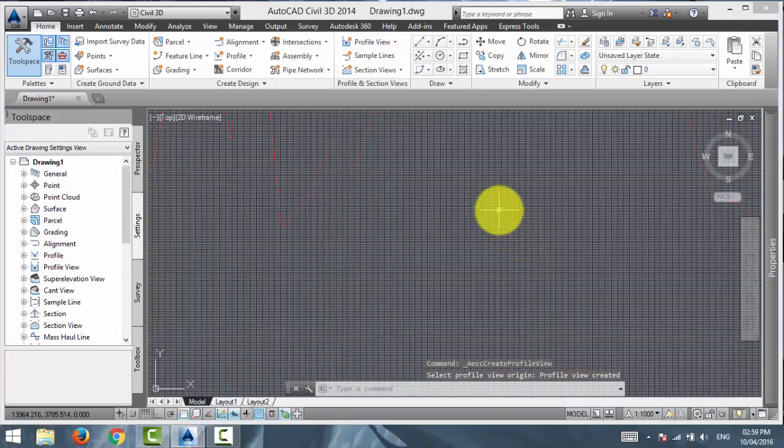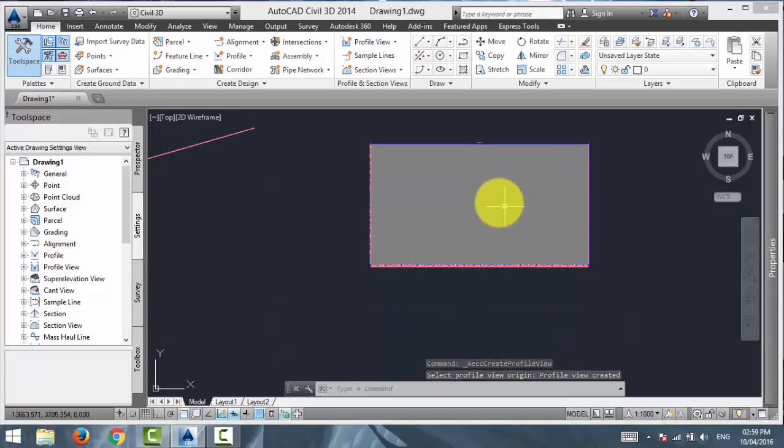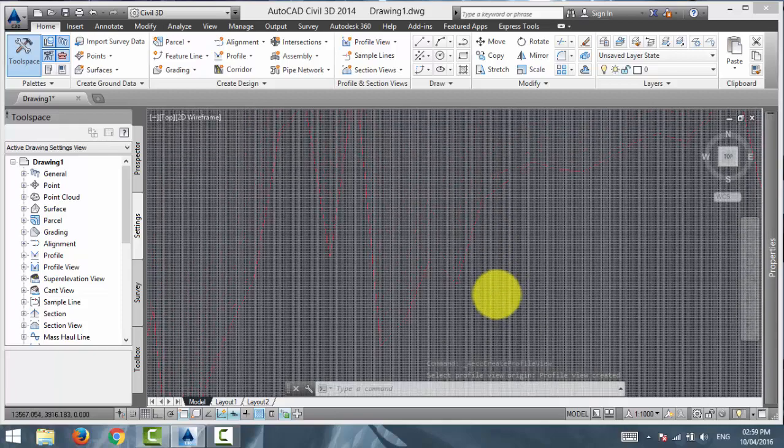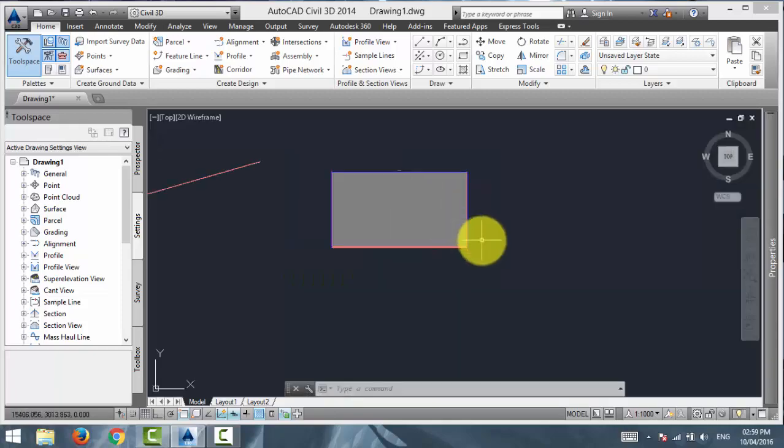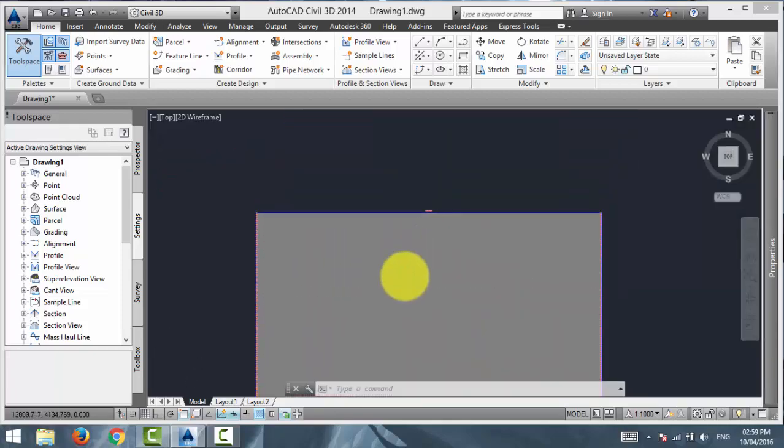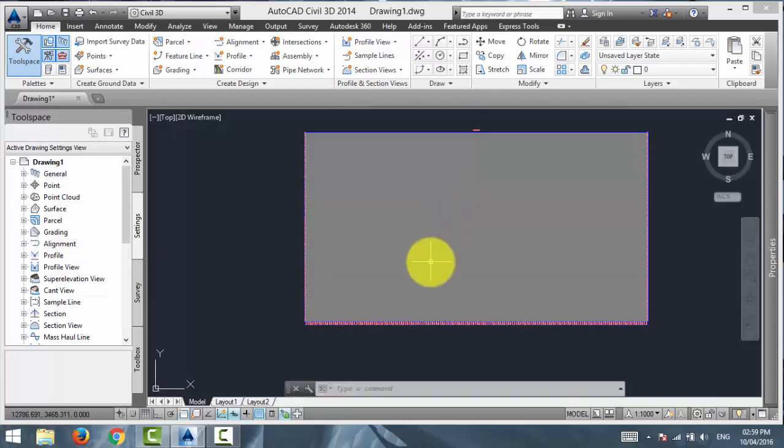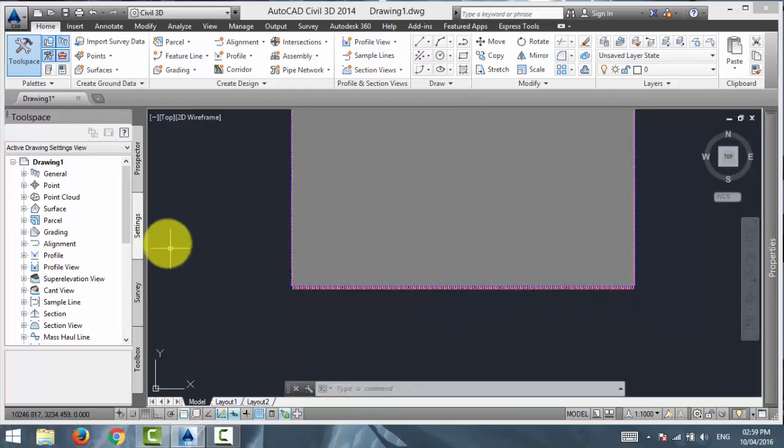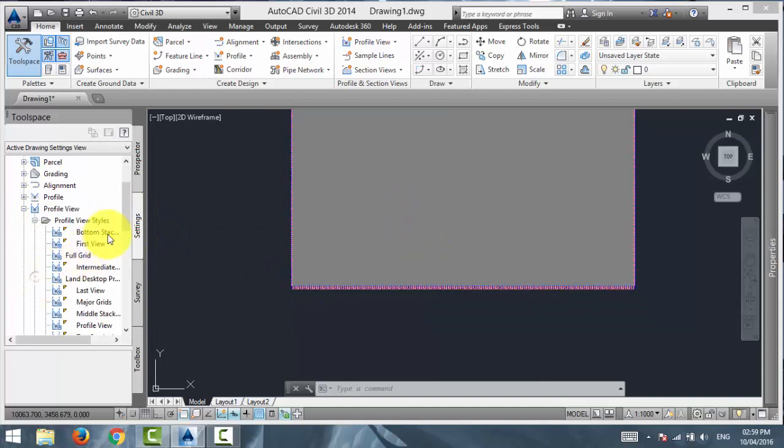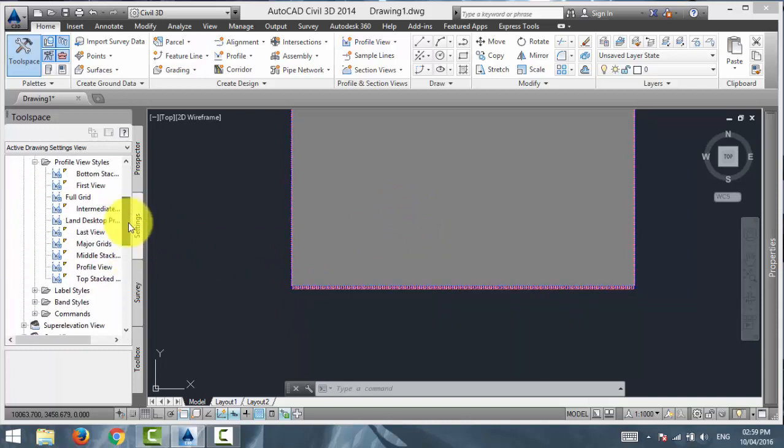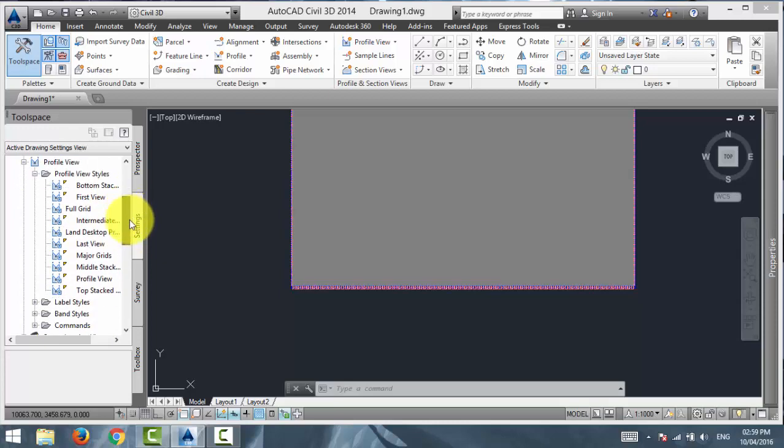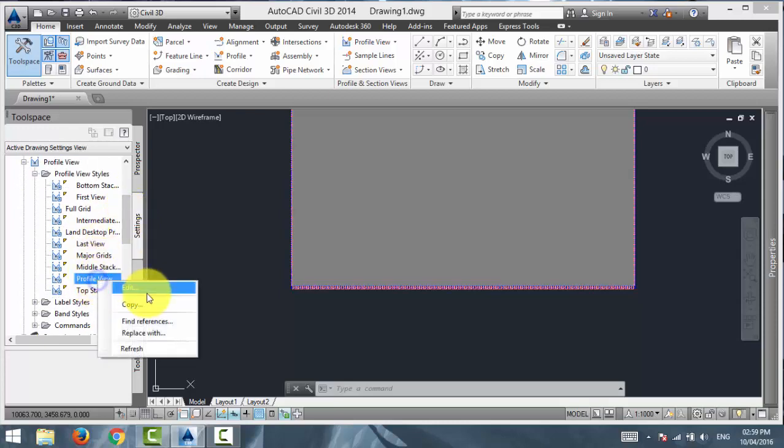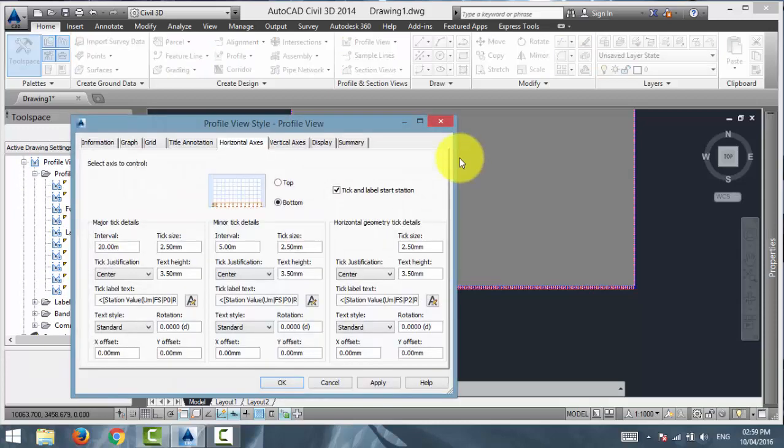So, it looks we have the profile as you can see there it is. But let me just adjust some of these styles. So, we can have a better look at our profile.